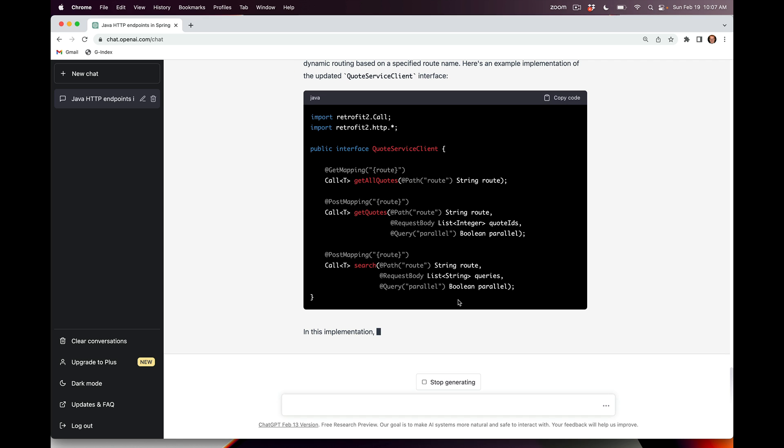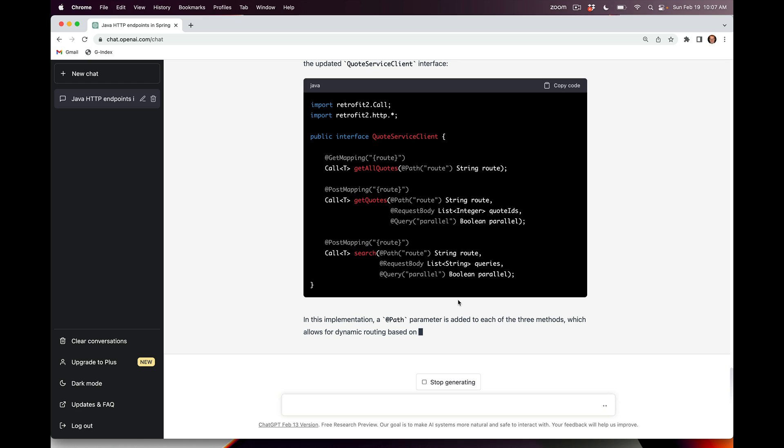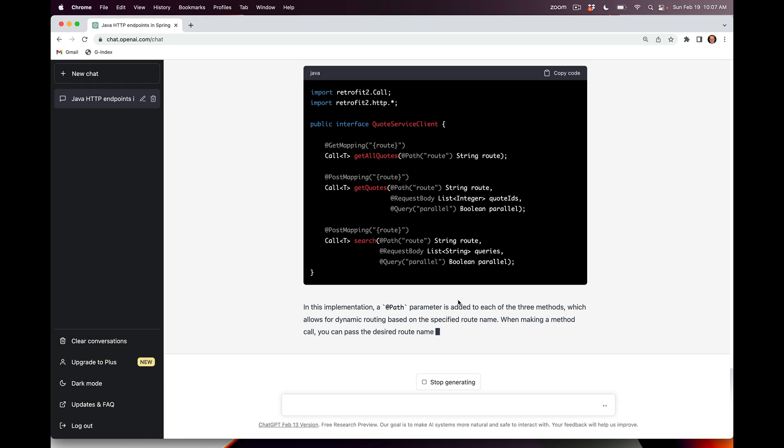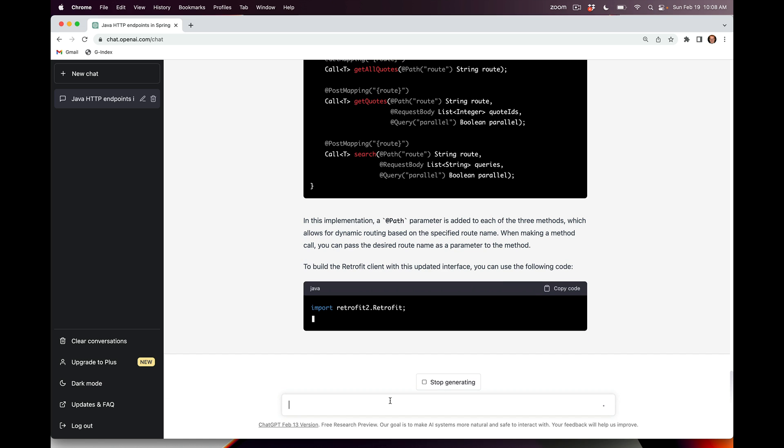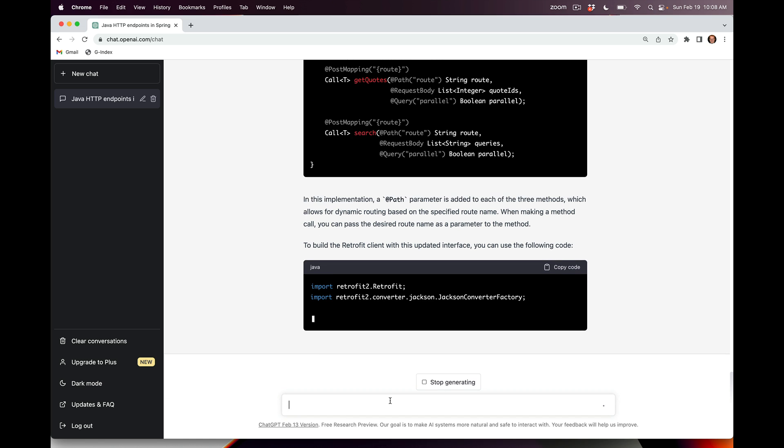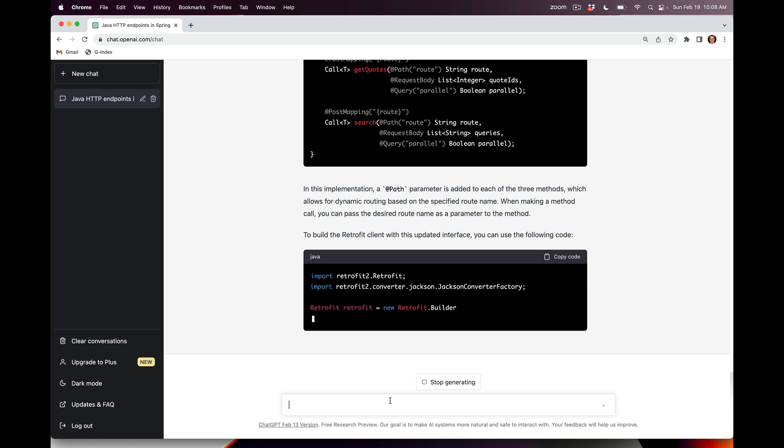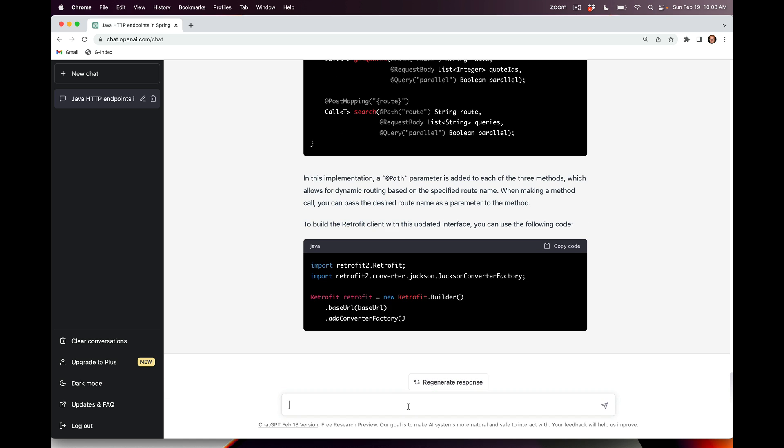That's fine, it's getting there. We haven't quite got all the pieces in place yet. But let's see if we can tell it to improve this. Let's stop generating and say this is incorrect.